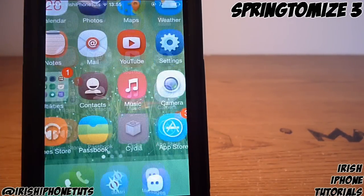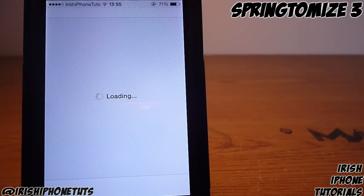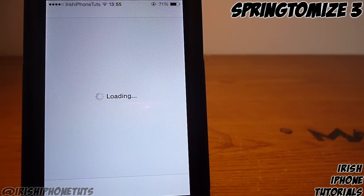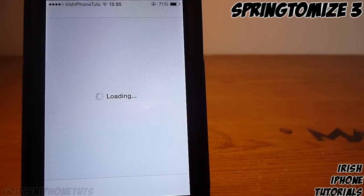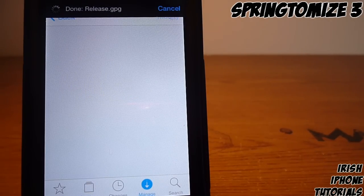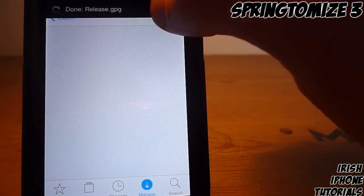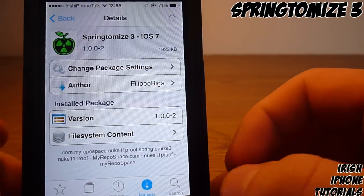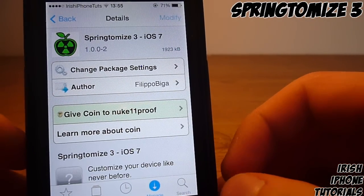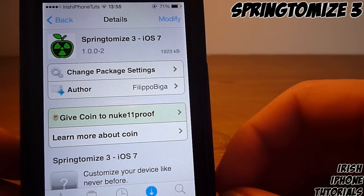If you guys don't know, Springtomize is an all-in-one app — it has lots of features. If you know what Zeppelin is and Speed Intensifier, it has all of them built into one app, so it's pretty good. But of course, since we're on a jailbreak, why would we pay for anything?